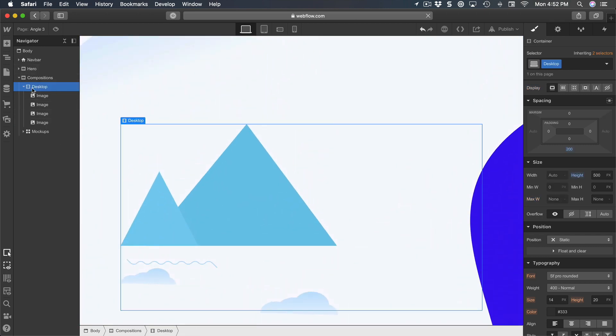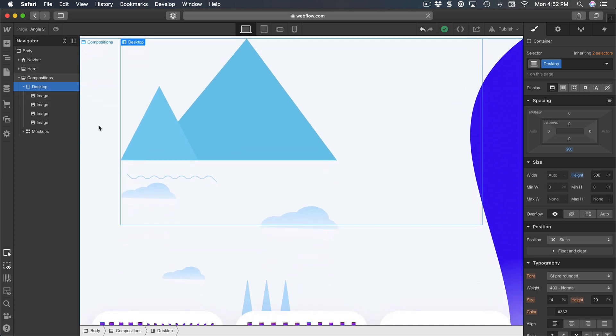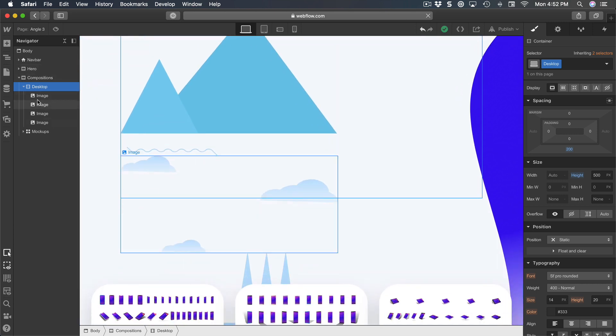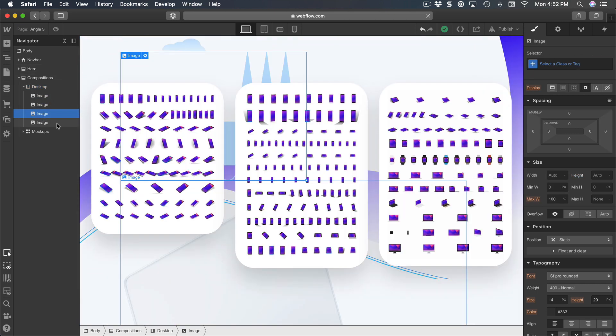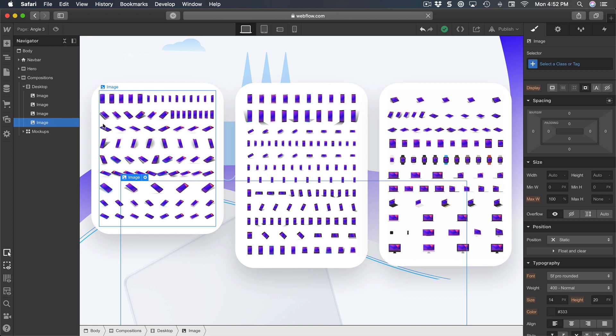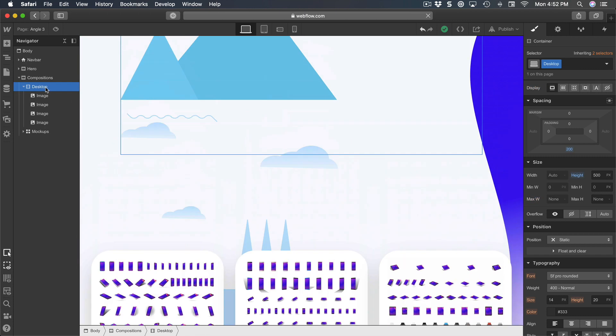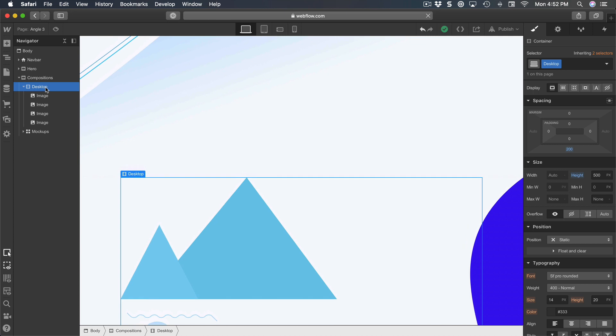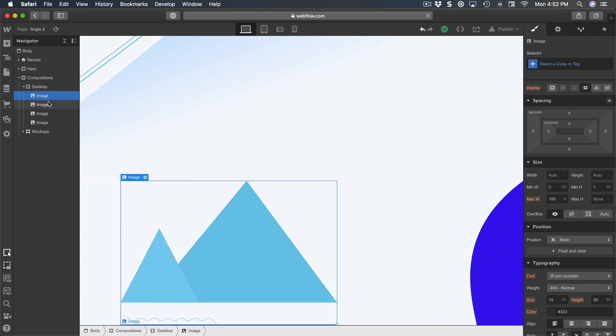And because I set the desktop container to have a fixed size of 500, these images don't take physical space beyond 500. So the reason why I did this is because I want them to float using position absolute.